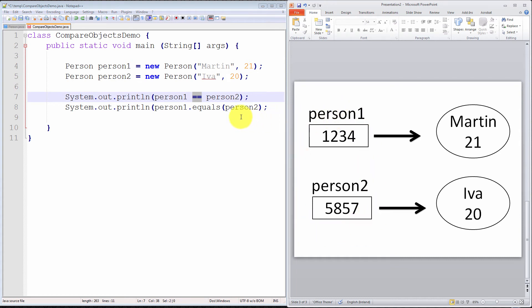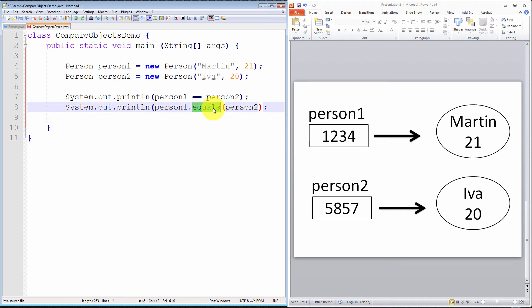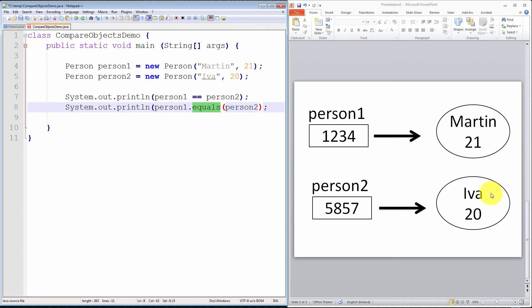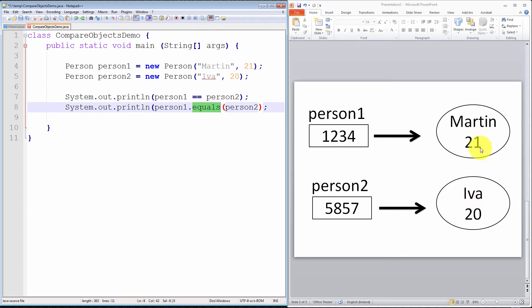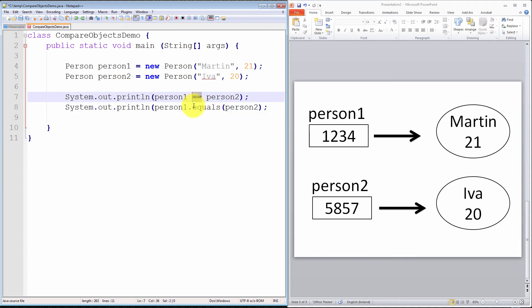On the other hand, the equals method does not compare the object references. The equals method compares the state of the objects with each other. It checks, is the name Martin in this person1 object the same as the name in the person2 object? And is the age in the person1 object the same as the age in the person2 object? If we had 10 attributes here and 10 attributes here, it would check all 10 attributes with each other. Again, these objects must be of the same type. In a nutshell, that is the crucial difference between the equals operator and the equals method.